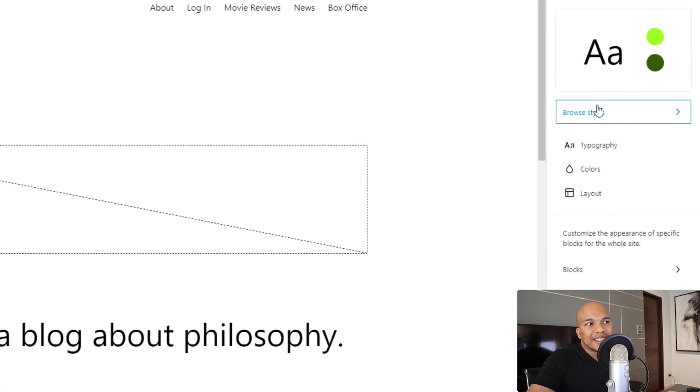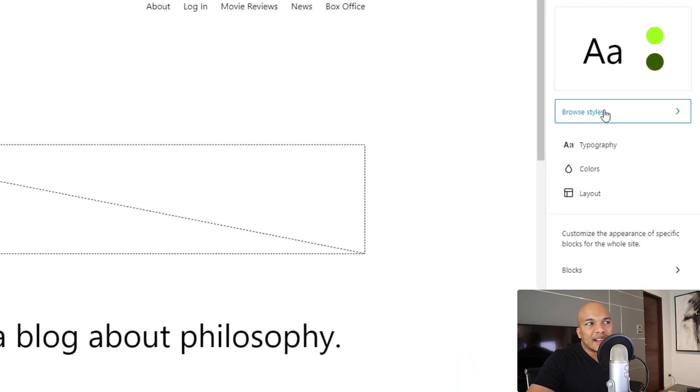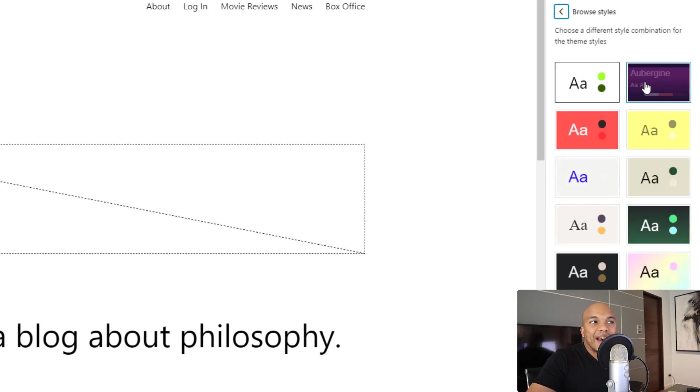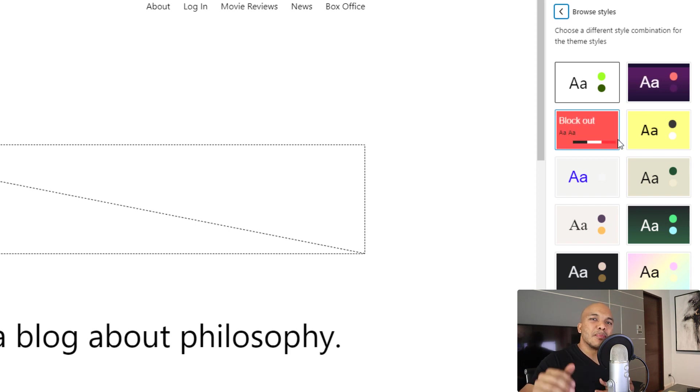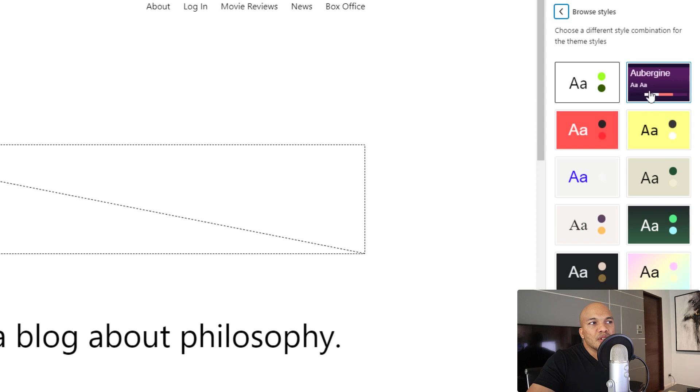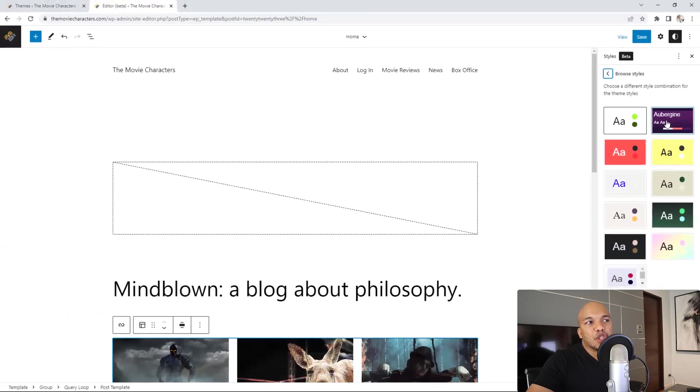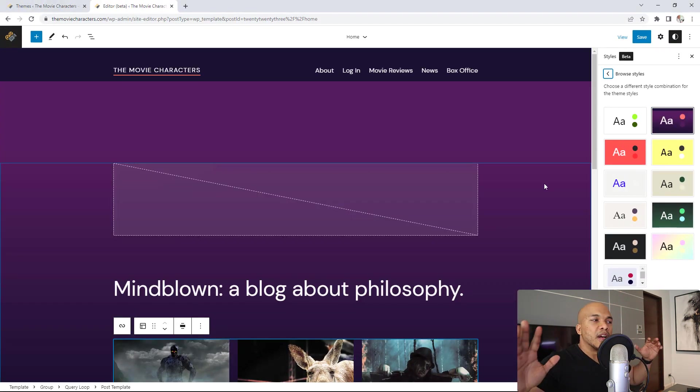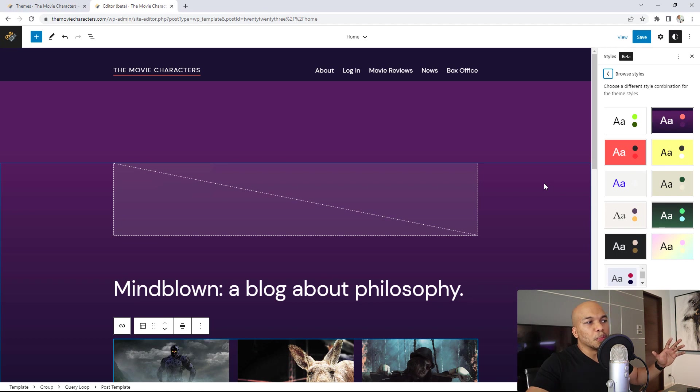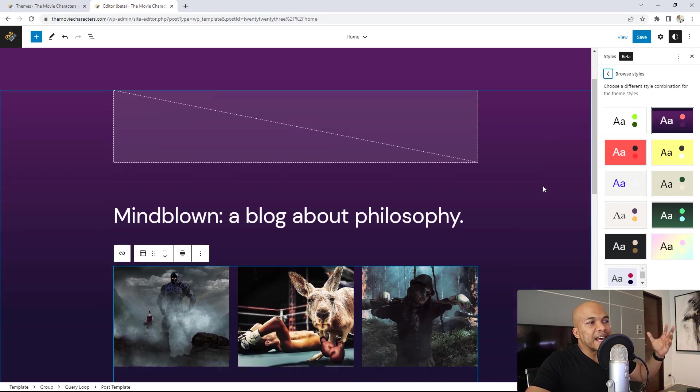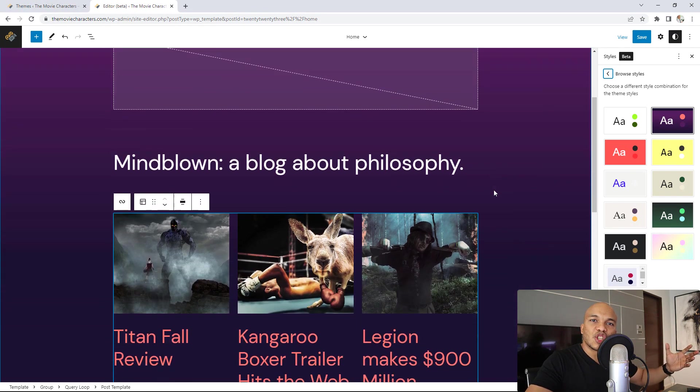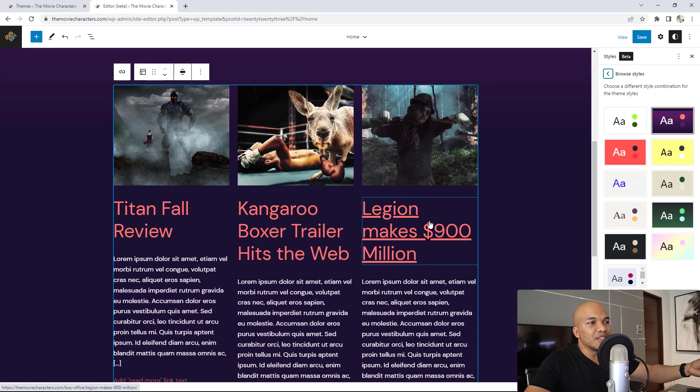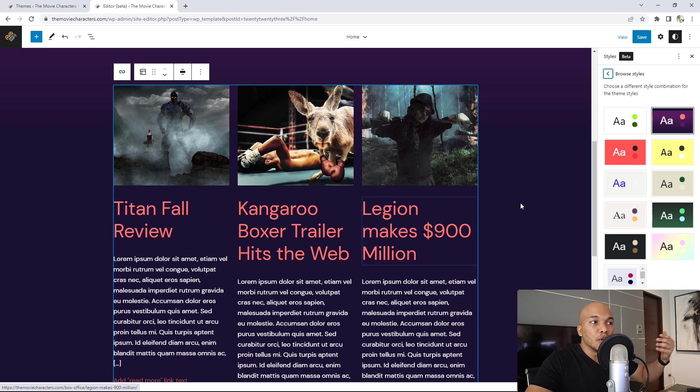Right now, I have access to this link that says browse styles. I click inside and now you will see I have access to 10 pre-built styling packages. As an example, if I was to choose the Aubergine styling, right now you will see I have a background color purple, the text font family has changed, the color of the header titles have changed and so on.